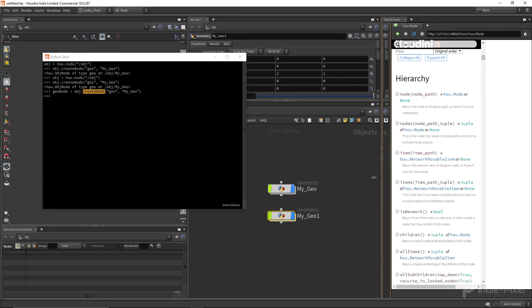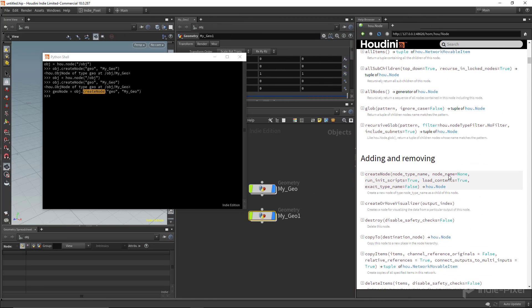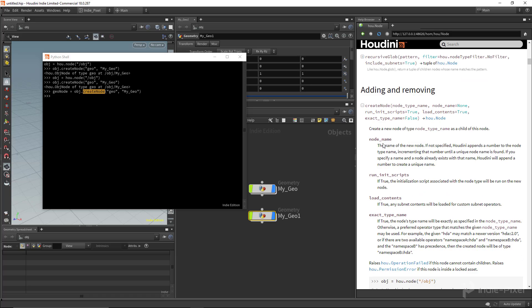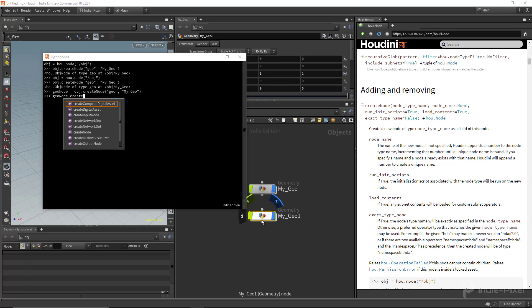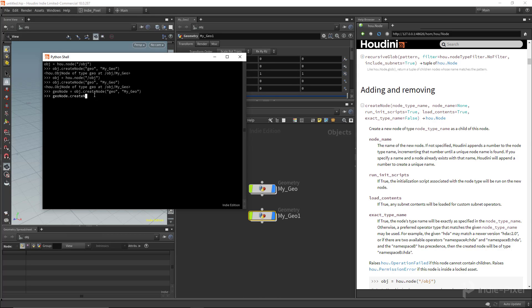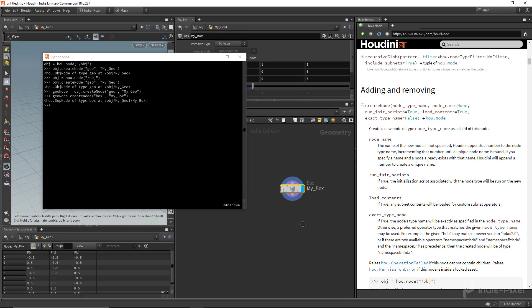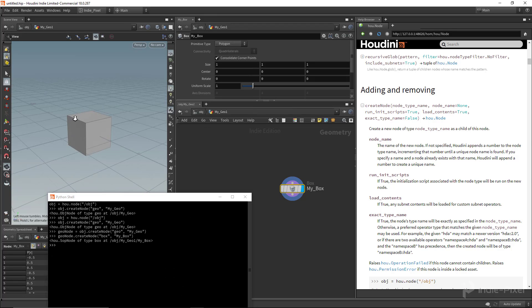Looking at the documentation, under adding and removing we have the `createNode` method which returns a `hou.node`. With that we can say `geo_node.createNode()`. I have a reference to `my_geo1`, so I'm going to create a box inside of it — `createNode('box', node_name='my_box')`. If we jump inside of here, we can see we now have a box node and some geometry.